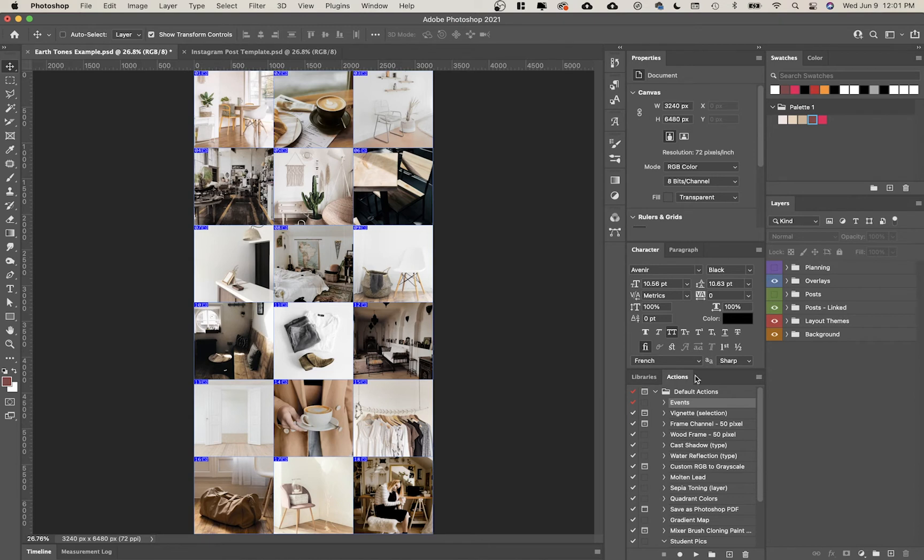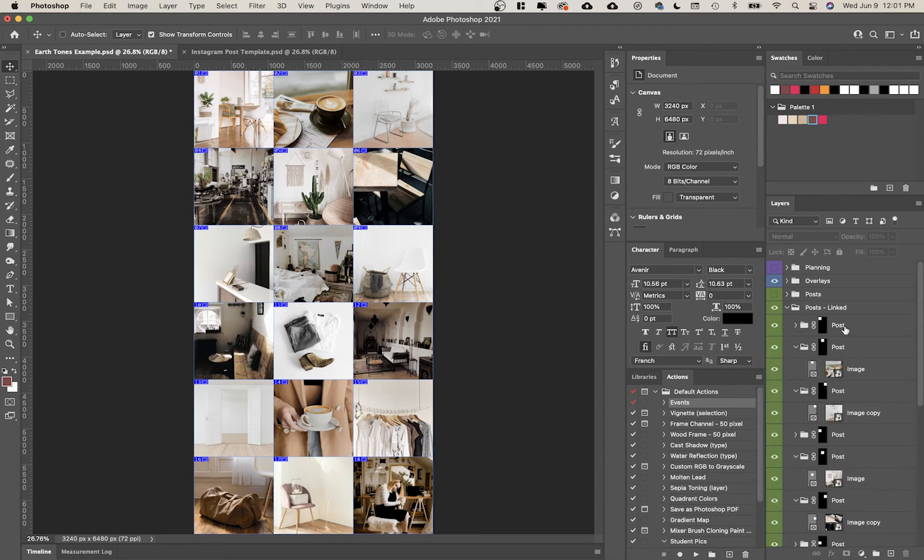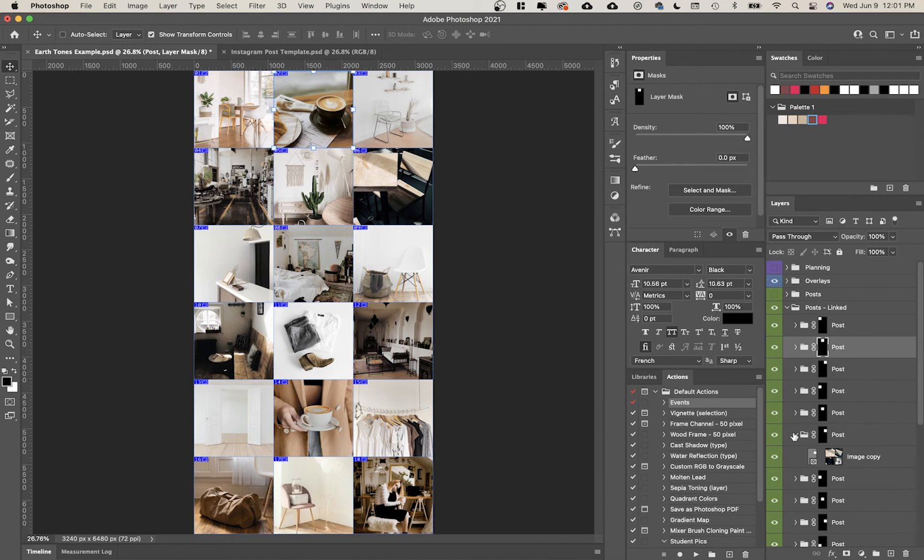The last thing I'm going to do is show you how to actually export these posts. There's a few different ways. What you can do is go over here to your post under the post linked.